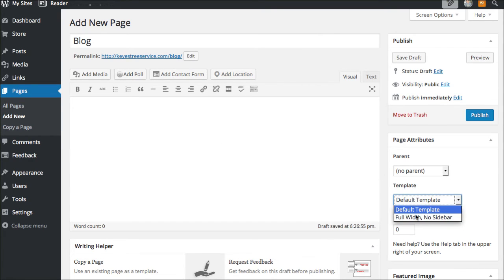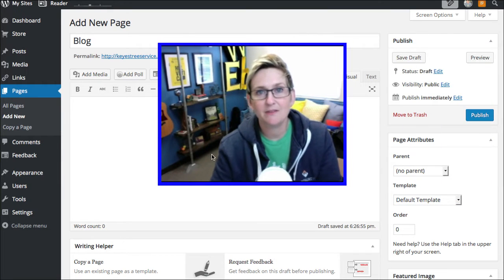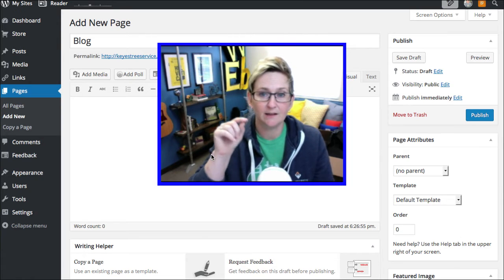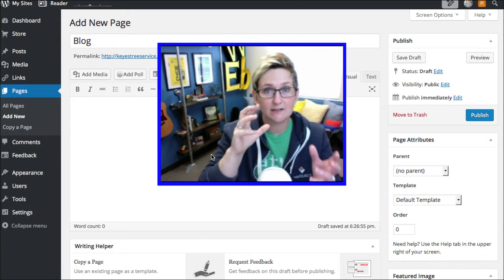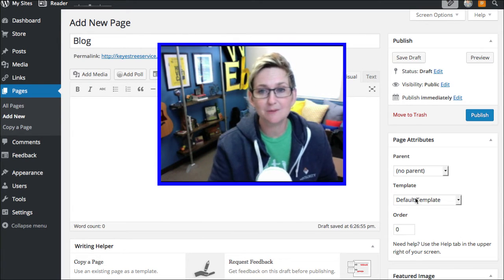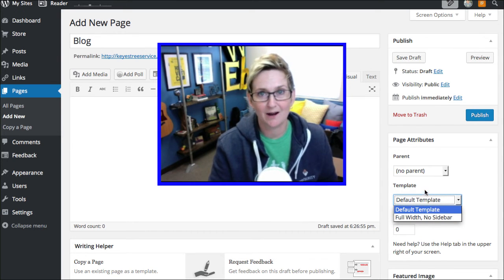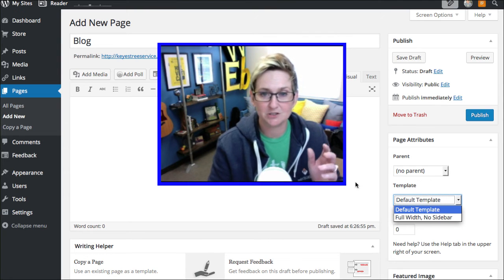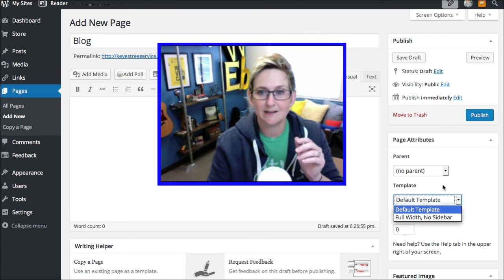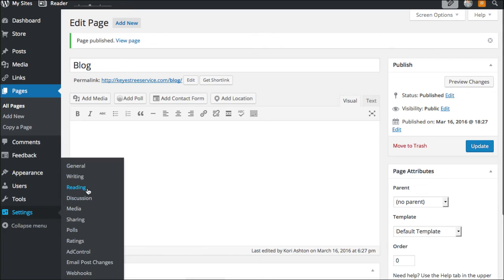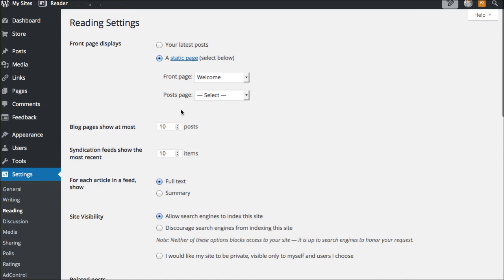Over here on the right side, you might have different options for template depending upon the theme that you're using. This could display your blog differently depending on what sort of template you select. The particular theme I'm using right now gives me no options — it only has a default setting, so we would just leave it in default. Go ahead and click publish. Then bouncing back over to Settings, go to Reading. In that posts page area, go ahead and choose 'blog.'